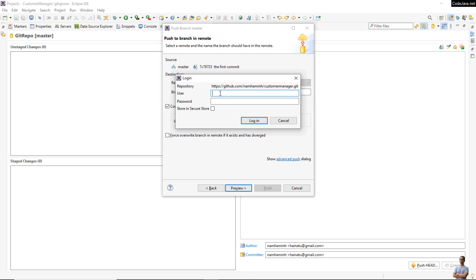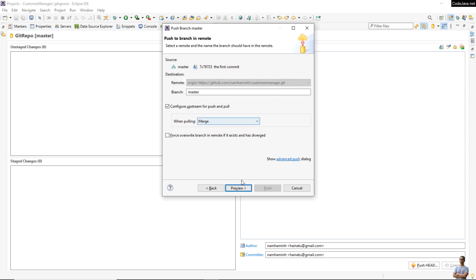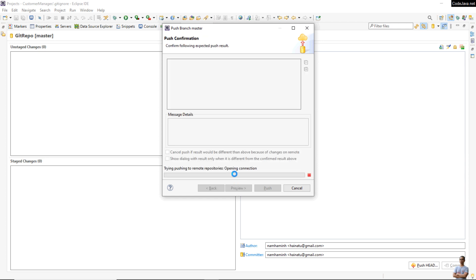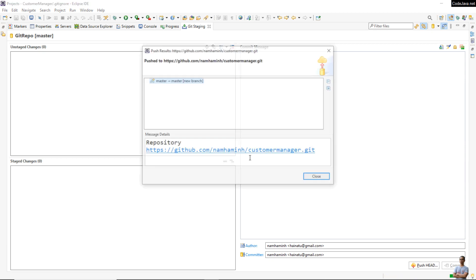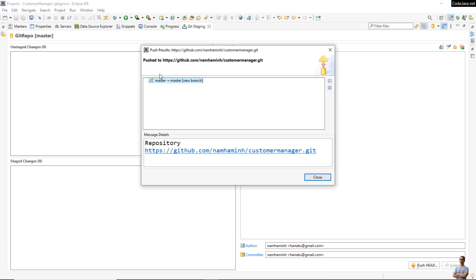You will need to enter your username and personal access token again. Click 'Store in the Secure Store', then Login, and click Preview. Now click Push. The push result confirms that we have successfully pushed the project files to the GitHub server.